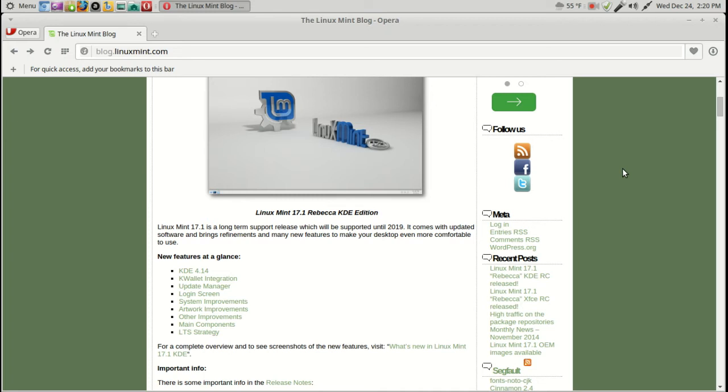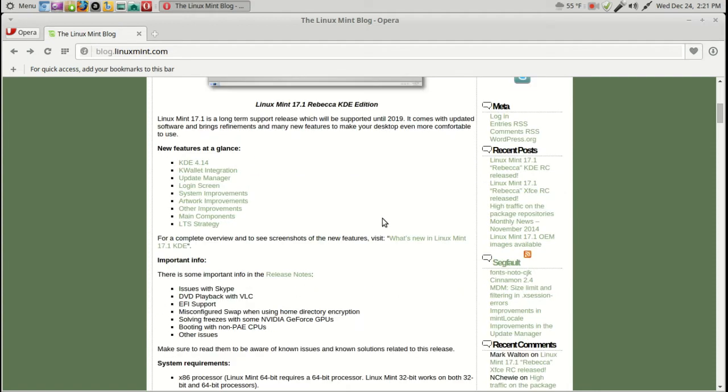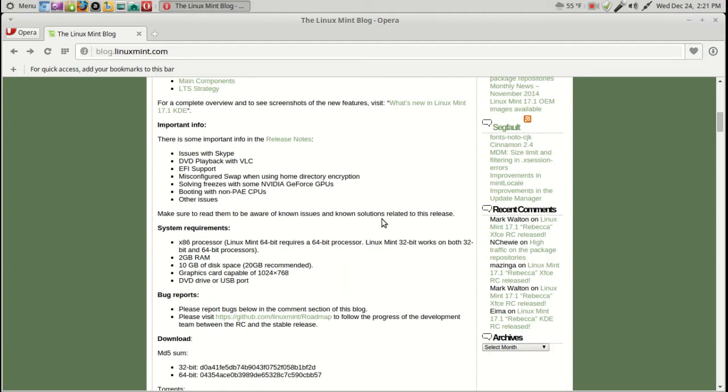I decided to keep the Mate version, but if you are a KDE fan or an XFCE fan, definitely check out both the KDE version of Linux Mint and XFCE.